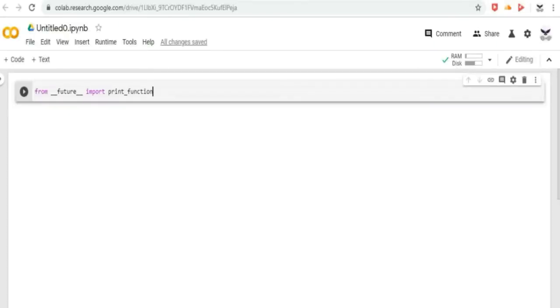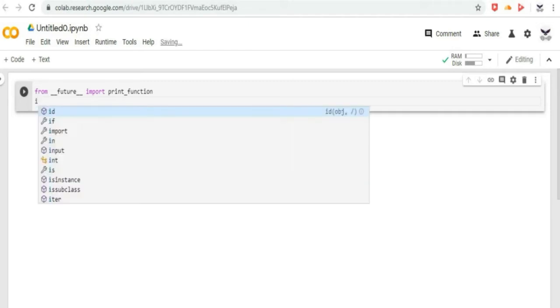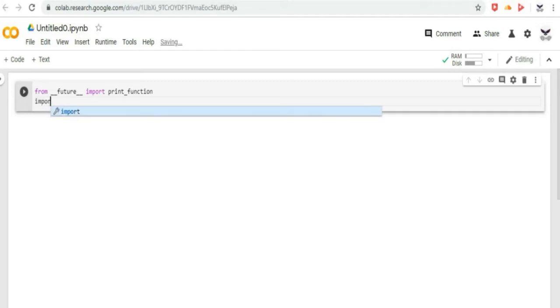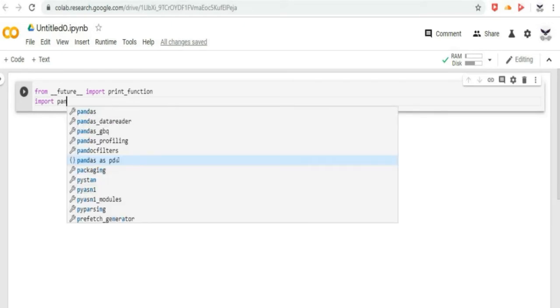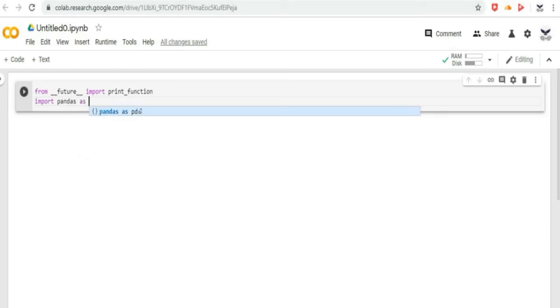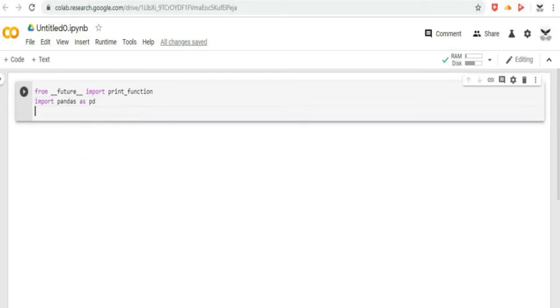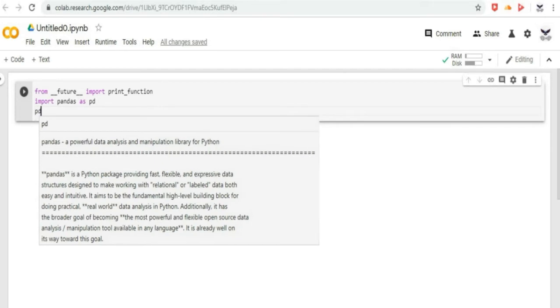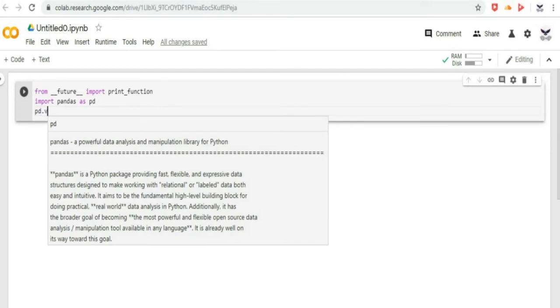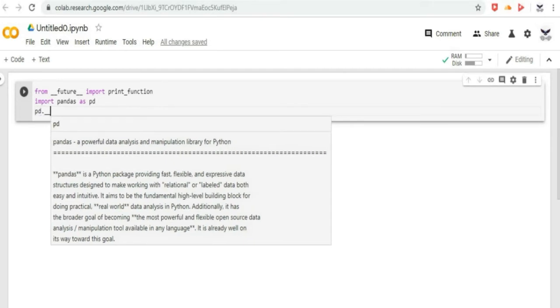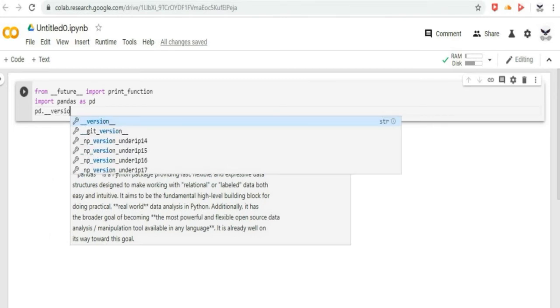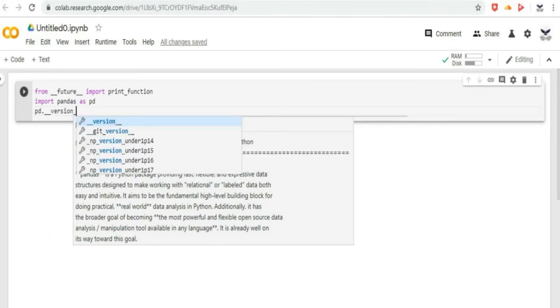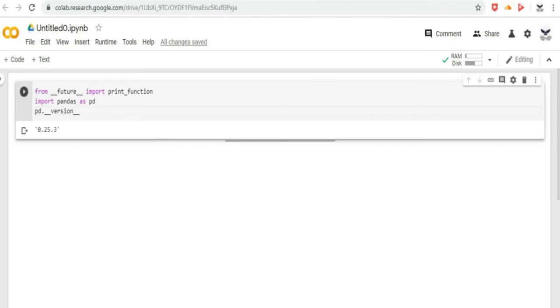Now, let us learn the basic concepts of Pandas. We can import the Pandas API and print the API version using the code given. Let us type the code in Google CoLab and print the Pandas API to confirm it. Then click on the play button to run the code, and as we can see, the Pandas API is printed.